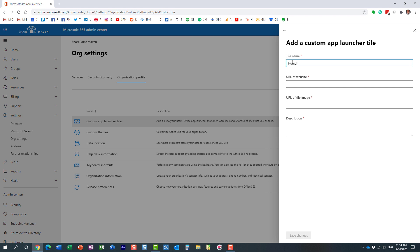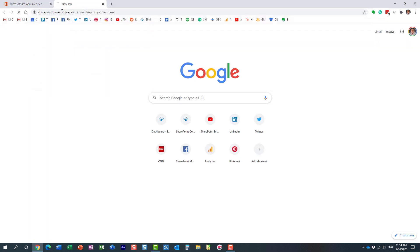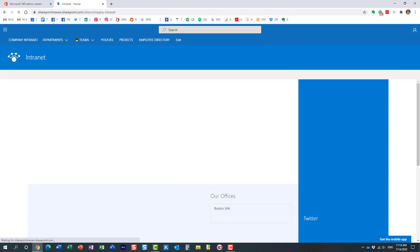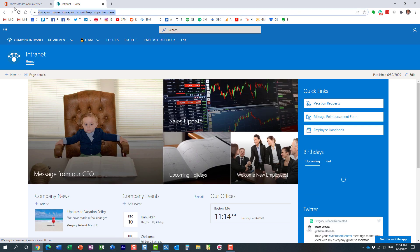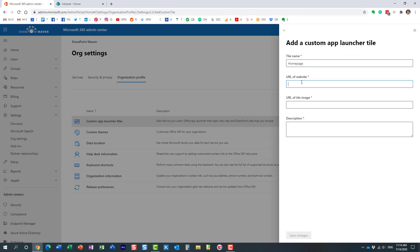So let's just say we want it. Let's call this Homepage, whatever you want to call it. URL of the site, that would be the URL where you want to your intranet or whatever URL you want to point to. So I'm going to copy that. Here we go.